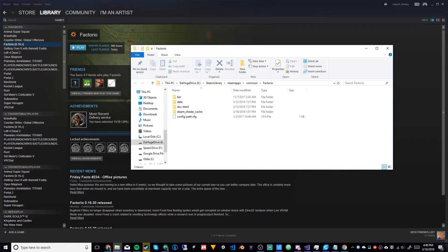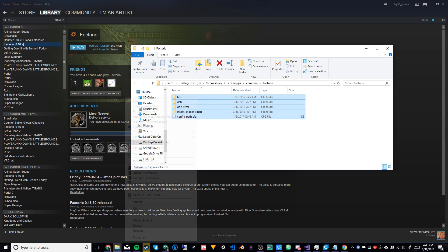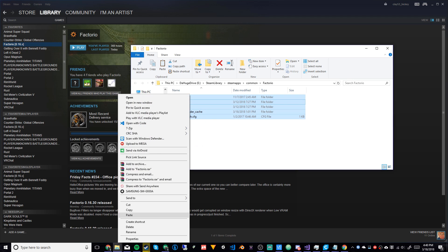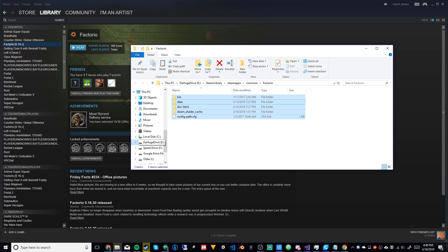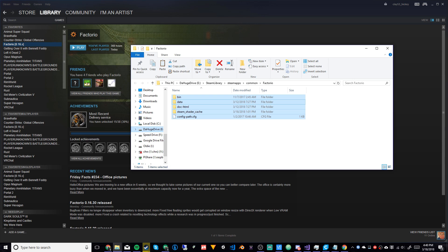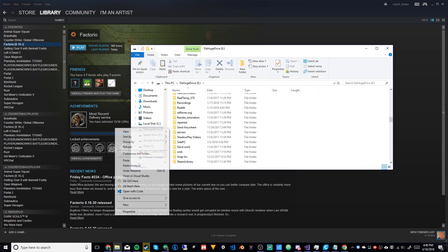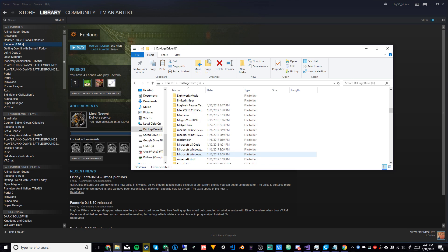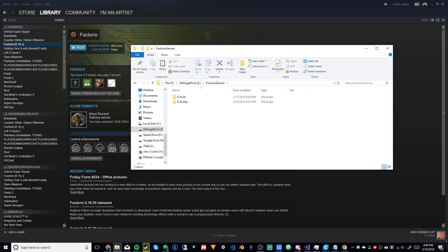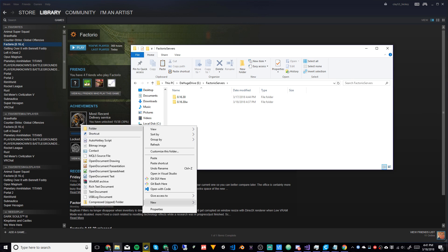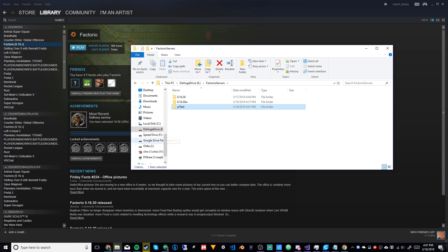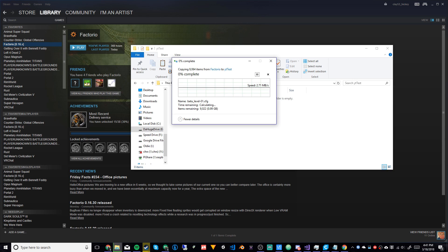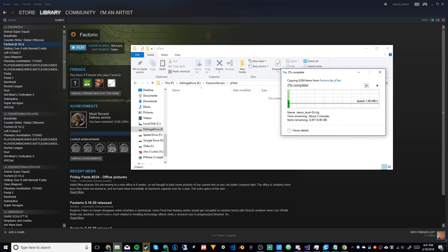What we need to do is copy all of these files. You can do that by clicking and dragging to select all, then right-click copy, or just press Ctrl+C. Now we're going to make a directory to put our files in. I have a folder called 'Factorio Servers' — you can name it anything. I'm just going to call this one 'YT test' and paste all the Factorio files into there.